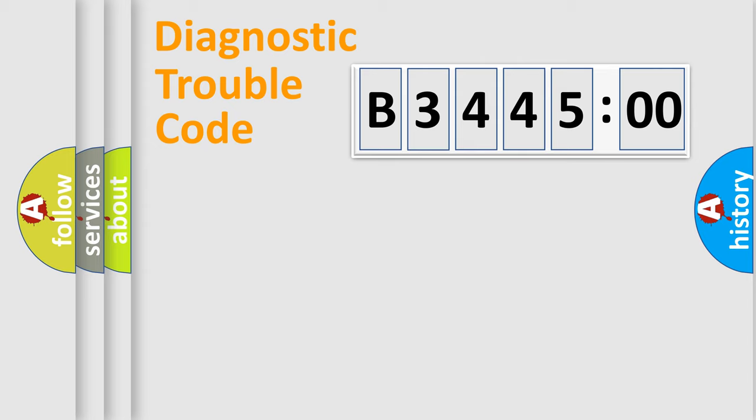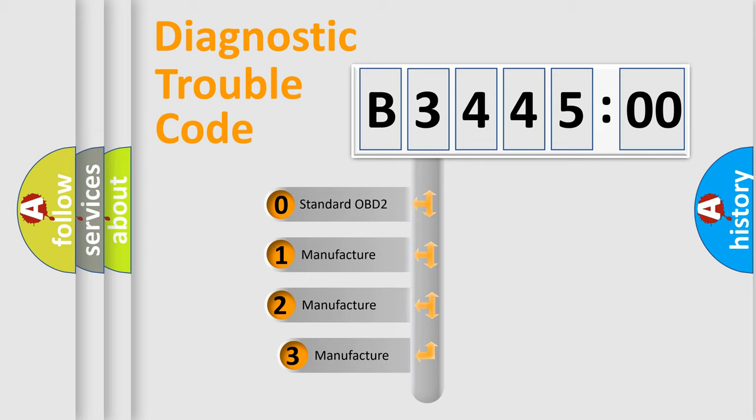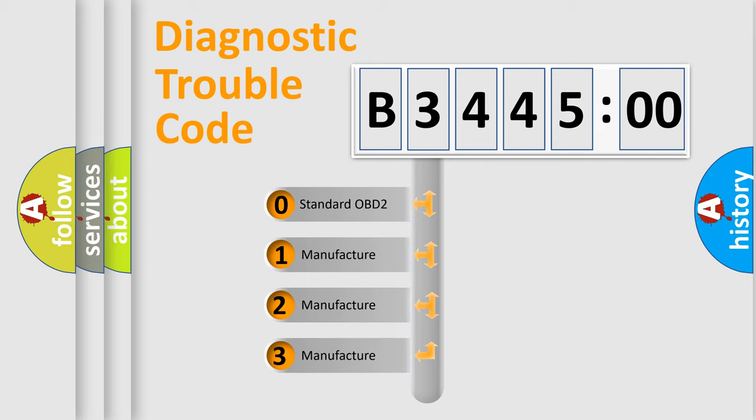Powertrain, Body, Chassis, Network. This distribution is defined in the first character code.